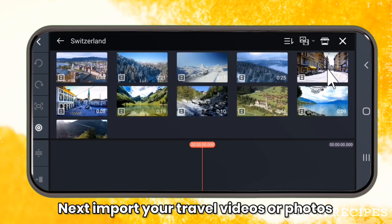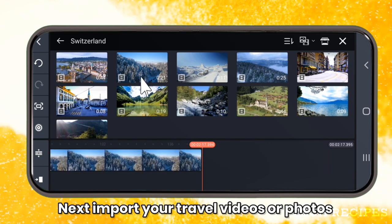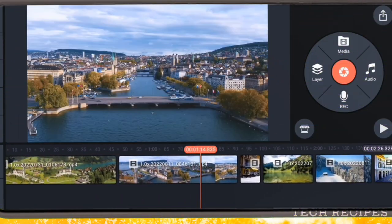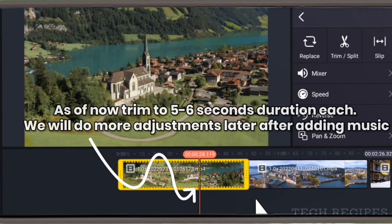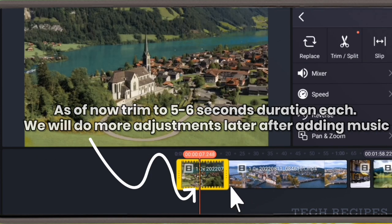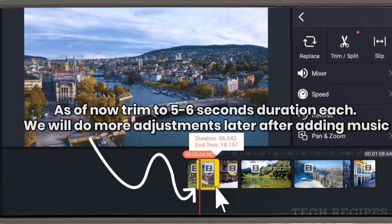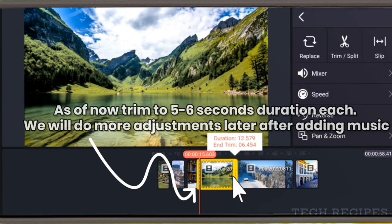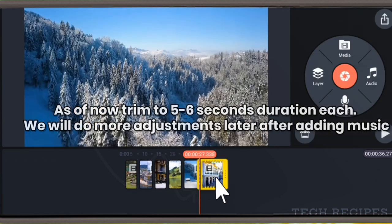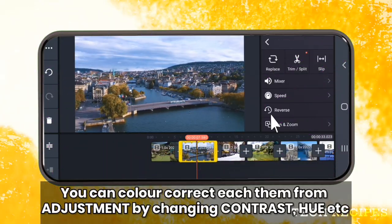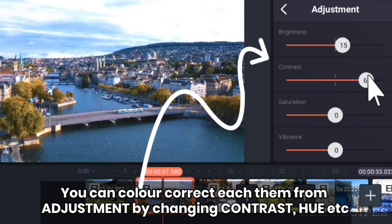Next, import your travel videos or photos. As of now, trim to 5 to 6 seconds duration each. We will do more adjustments later after adding music. You can color correct each of them like this by increasing contrast, hue, and so on.